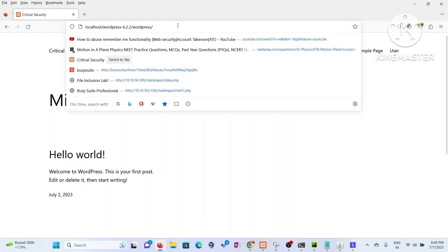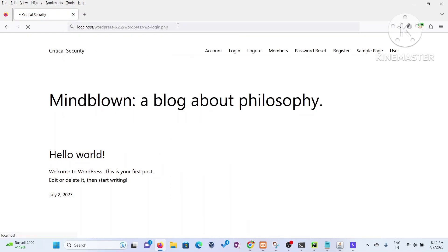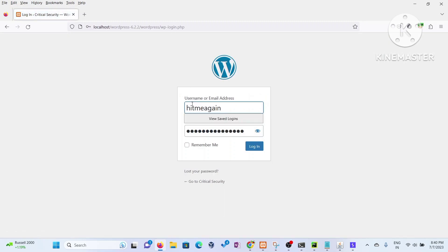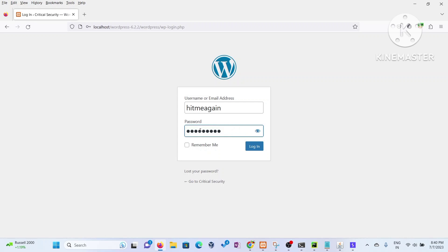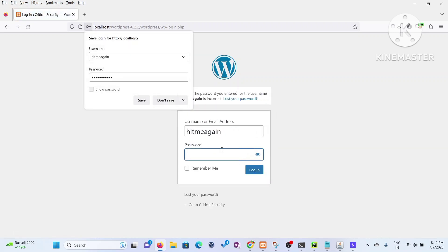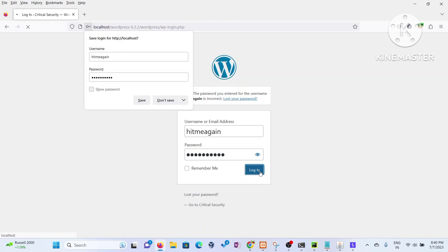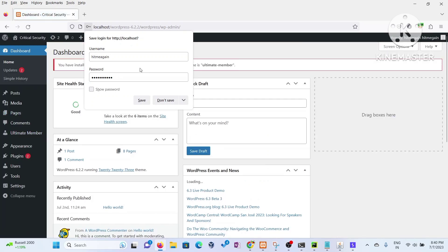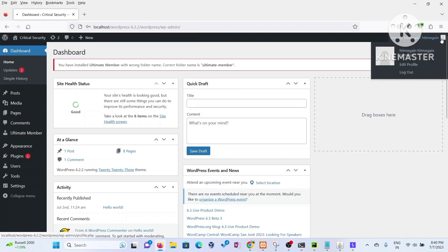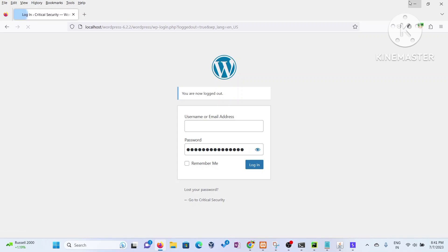Now I'll go to wp-login.php and show you whether 'hitme again' has admin access. Entering the username and password — okay, I think I used the wrong password there — and yes, I think it's working. And yes, we can already see the dashboard page. Boom — we got the dashboard! This is the way you can exploit it.